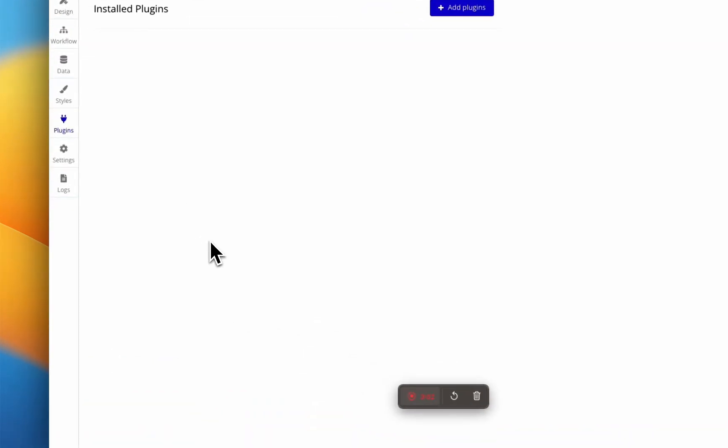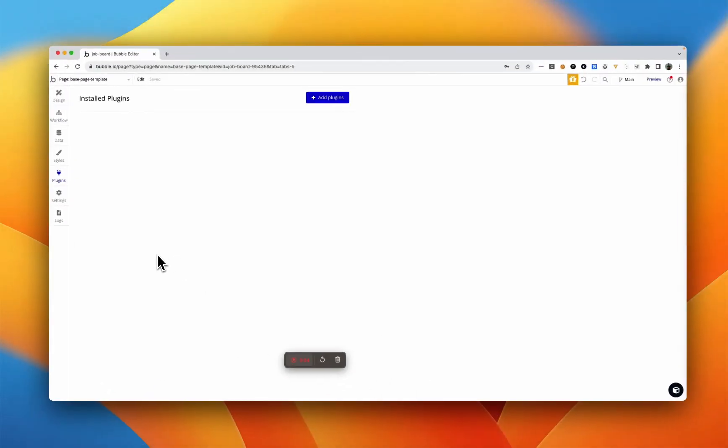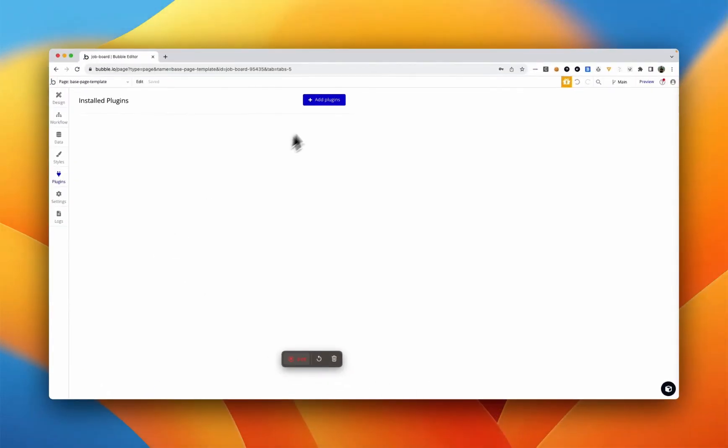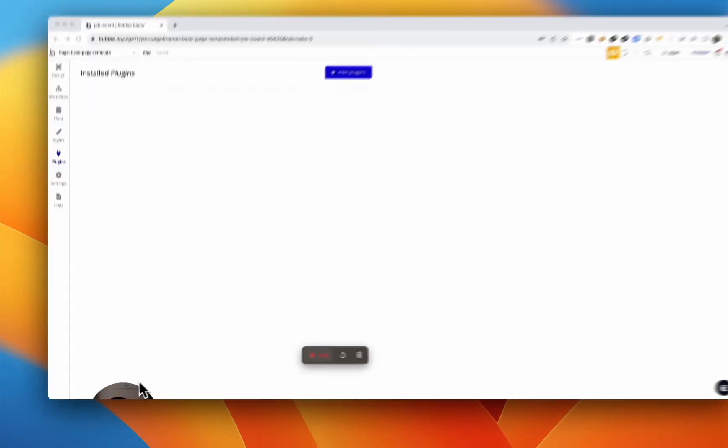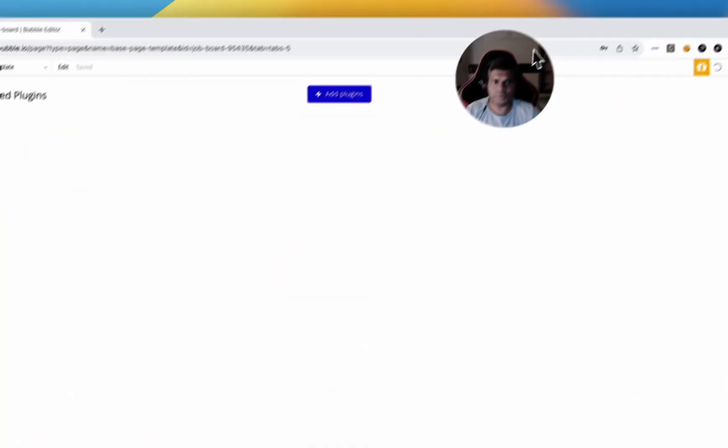In this video, let's go over a few of the most used plugins that make app development extremely easy, simple, and efficient.